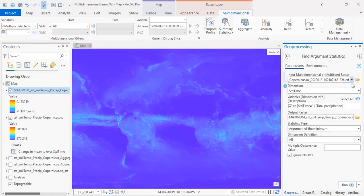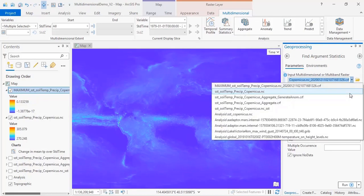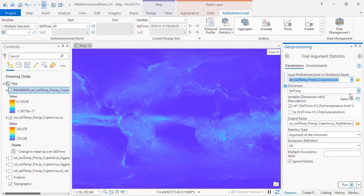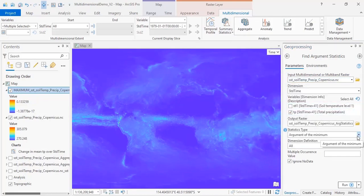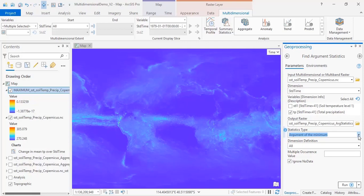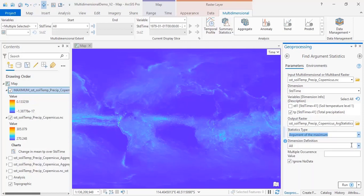Your input for this is your original multidimensional dataset, and we will select the precipitation variable and then find the maximum for that variable.